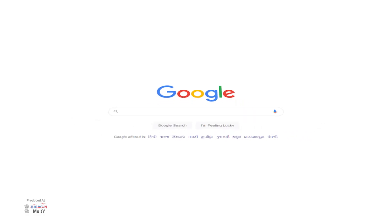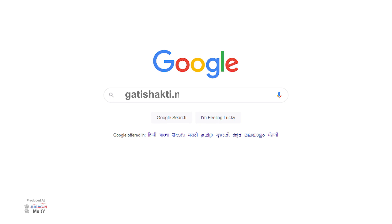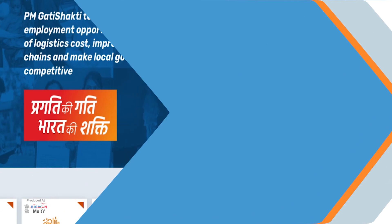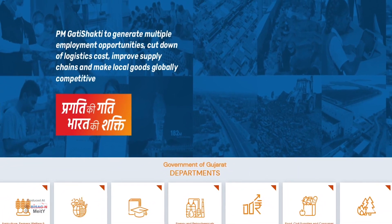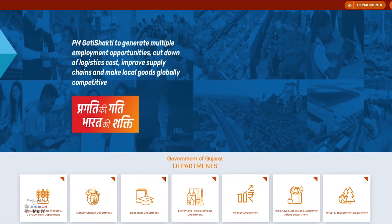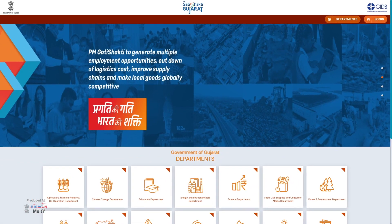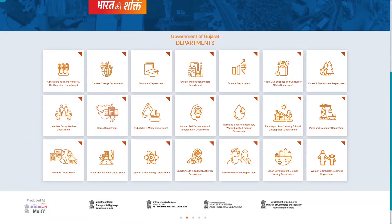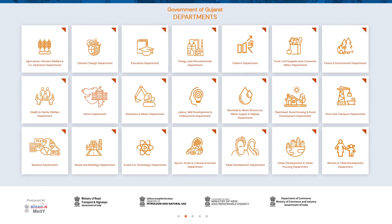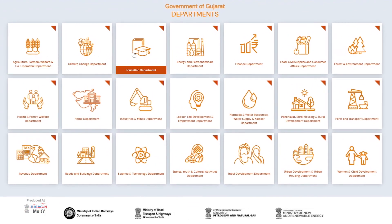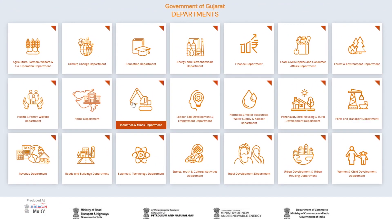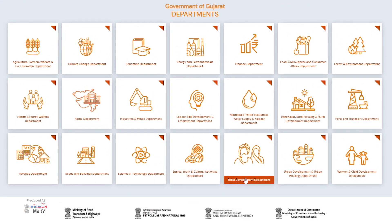First, you will type gattishakti.nco.gov.in/gujarat on Google, which will open the login page of PM Gati Shakti Gujarat portal. Here you will see the names of the 21 departments of the state with their different login icons.